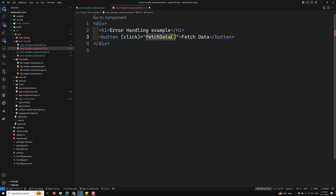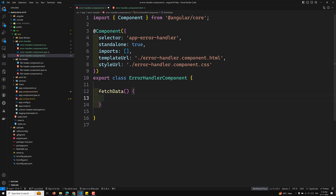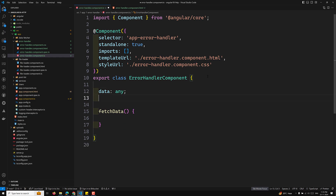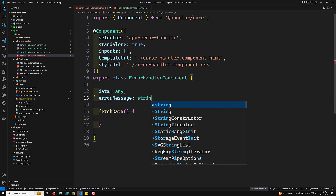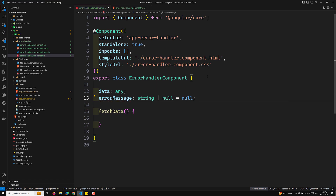Now let's go to the app-error-handler.component.ts file and implement the fetchData method. I'll declare a data variable of type any and an errorMessage variable of type string or null, initialized to null.